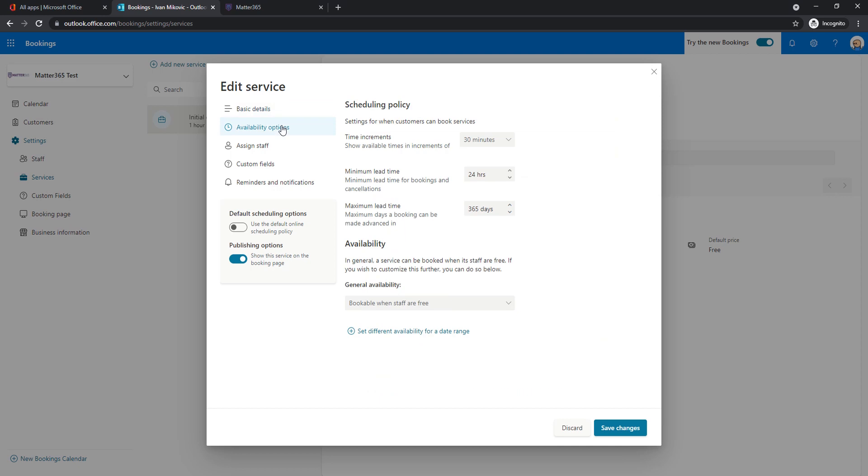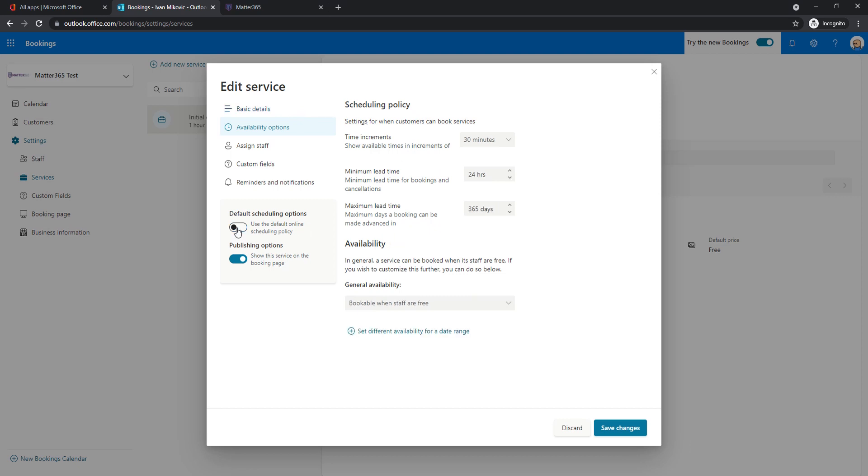Then we will go to availability options. So you will notice that we can either use defaults and then I cannot click anything. What's the default for the company will be default for this meeting type as well. Or if we turn this off, then we can make some changes.